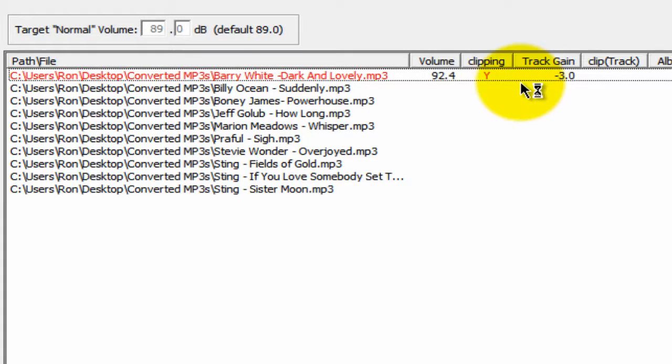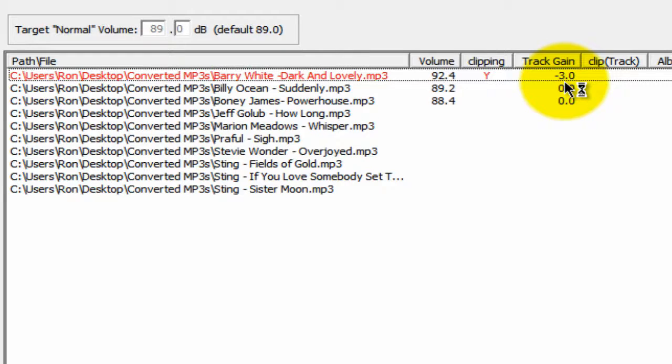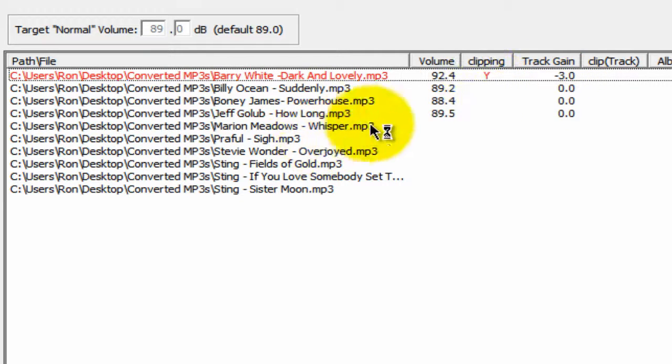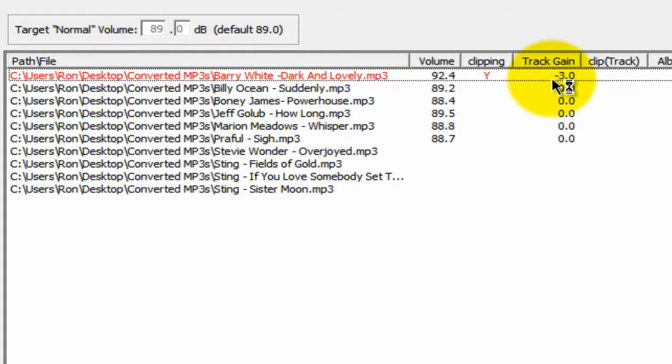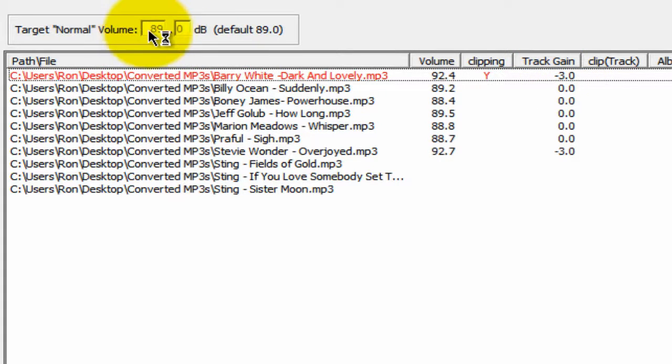You'll see here that it's changing the volume levels on each of these songs. For example, right here where it says 92.4, it had to reduce the decibel level by minus 3 to get it to 89.